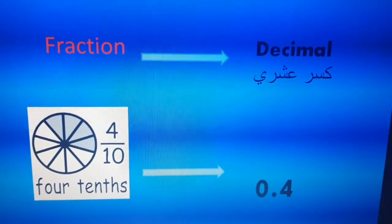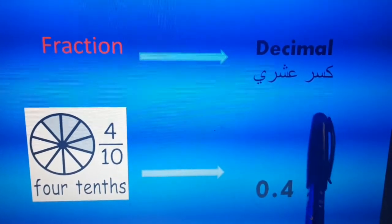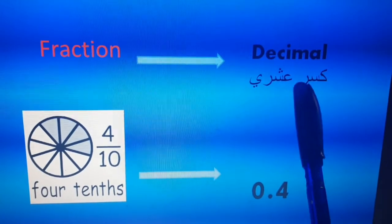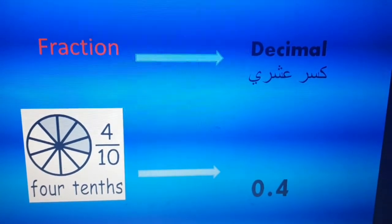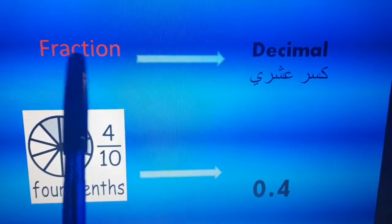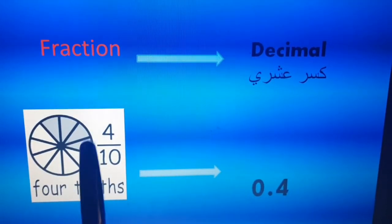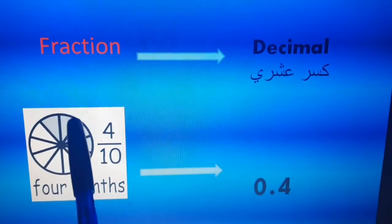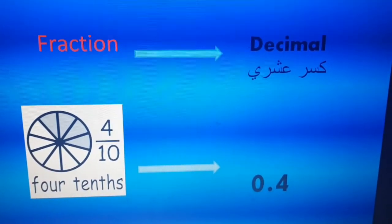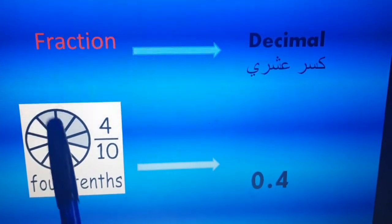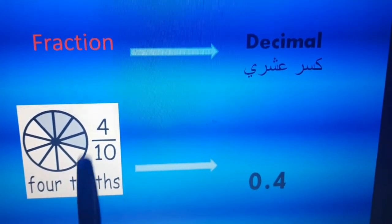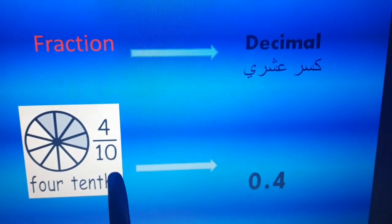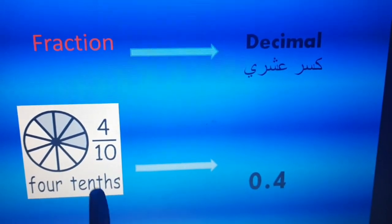Look at here please. Here we have a fraction, we will convert this fraction to decimal. Decimal has a decimal point. Look at here — we have a circle divided into 10 equal parts. And we have four colored parts: one, two, three, and four. Four out of ten. Four out of ten — this is a fraction. How we can read this? Four tenths.